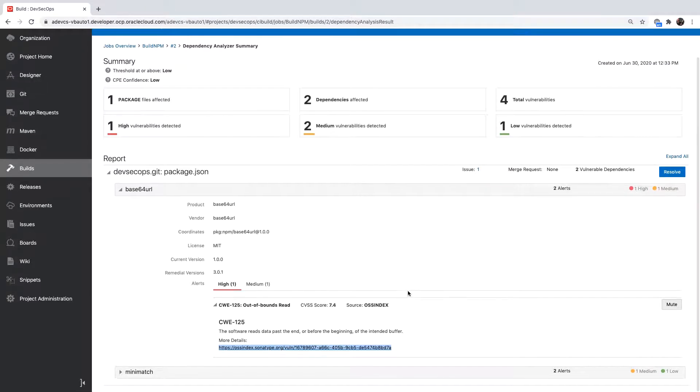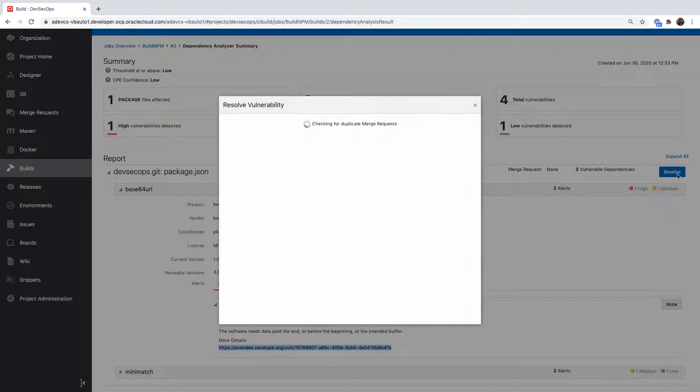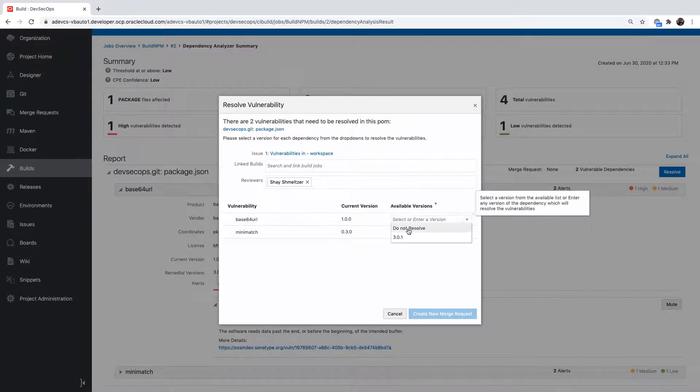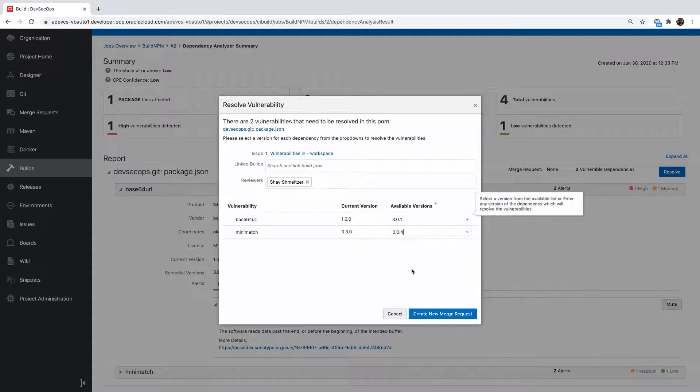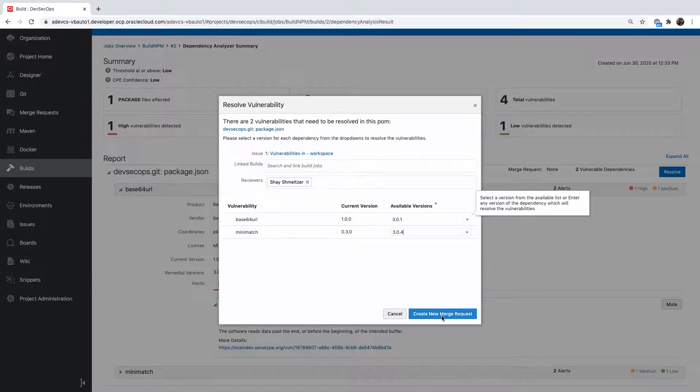If there are issues that we want to ignore we can hit the mute button. We're going to try and resolve the issues. Visual Builder Studio allows us to pick versions of the libraries that have fixes for the issues that we identified and then create a merge request.